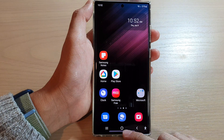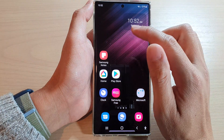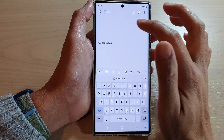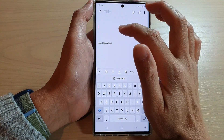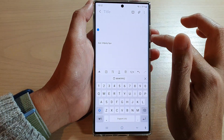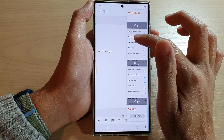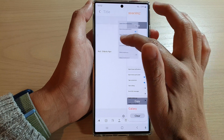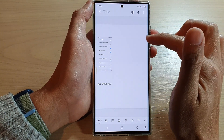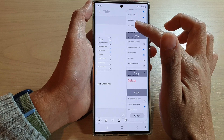If I tap on the home button to go back to the home screen and open up my Samsung Note — let's say I want to paste something in here — I can open up my clipboard widget and simply drag it onto here.